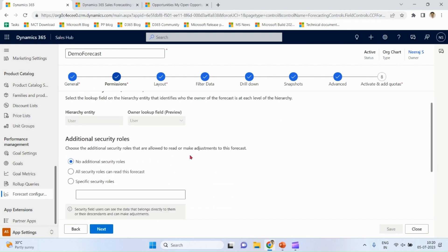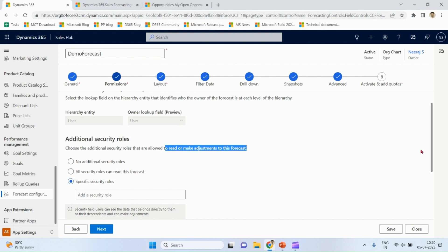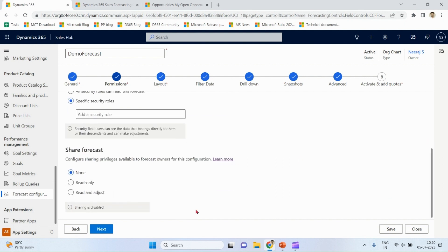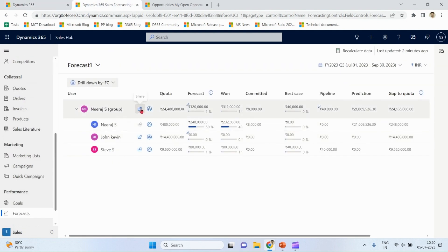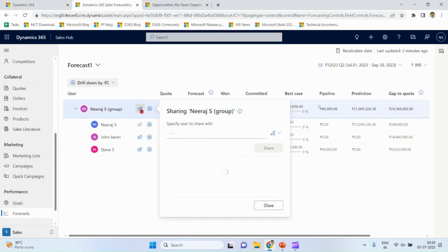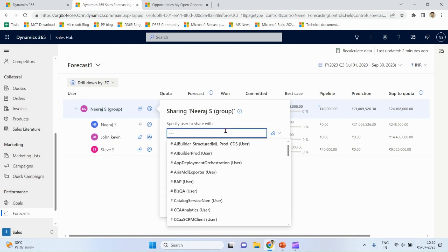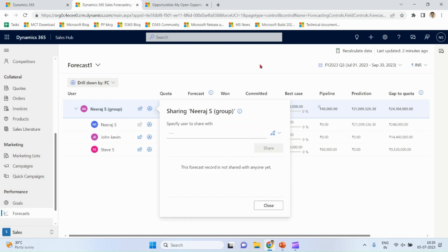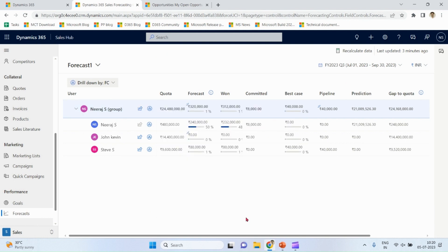No additional security role required, and maybe for specific roles, we also have option over here. Share forecast, this option, if sharing is enabled, share with specific users, we can do from here. We also discussed about drill-down.